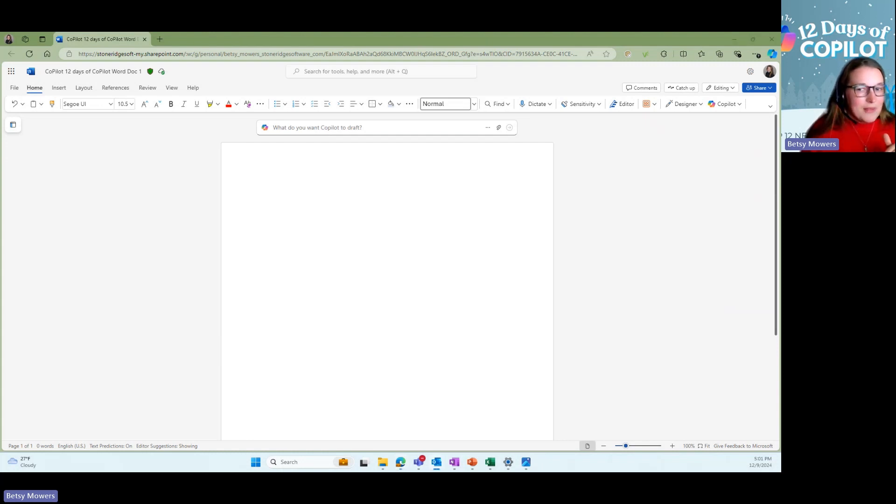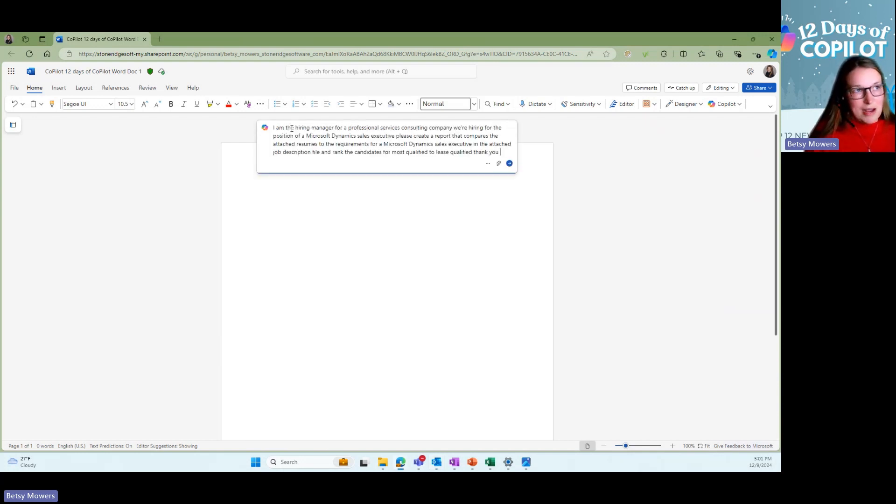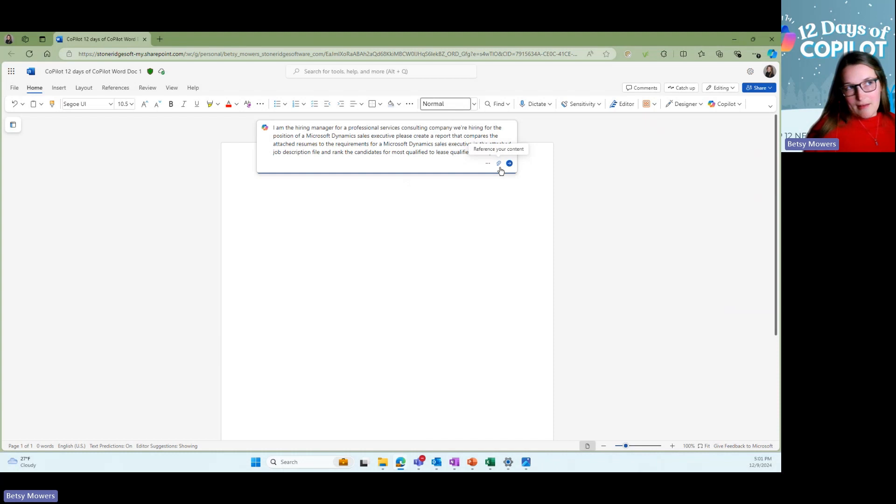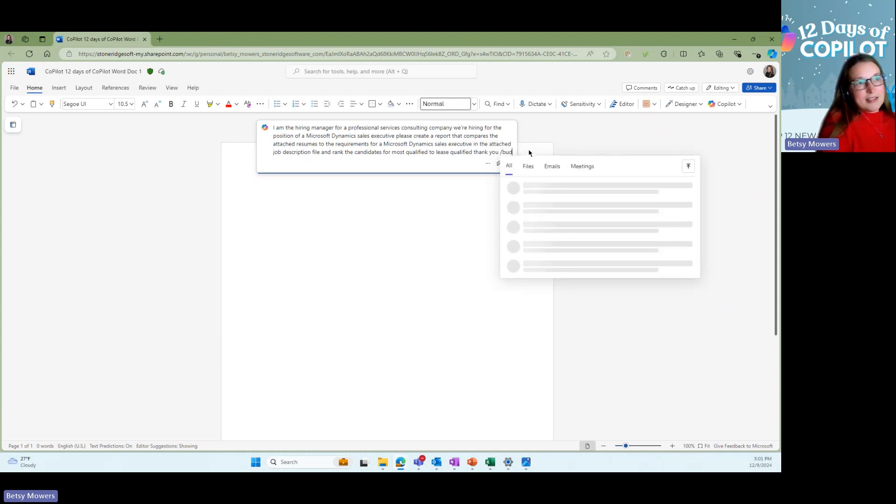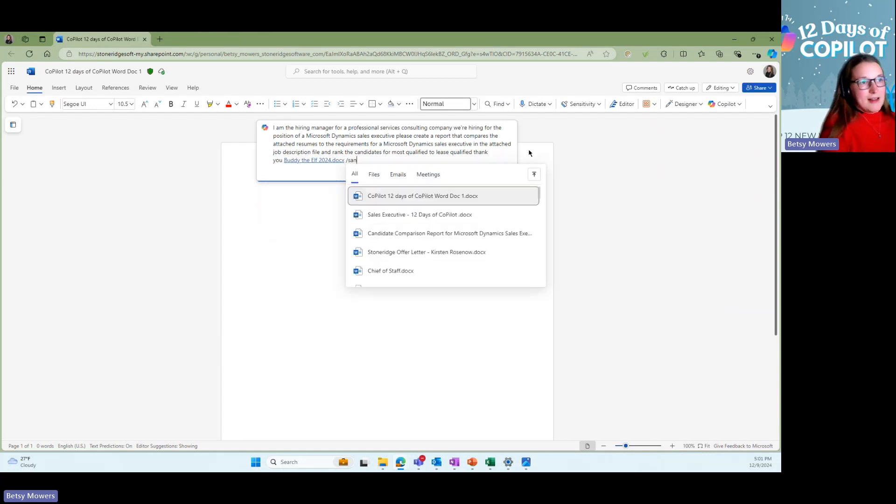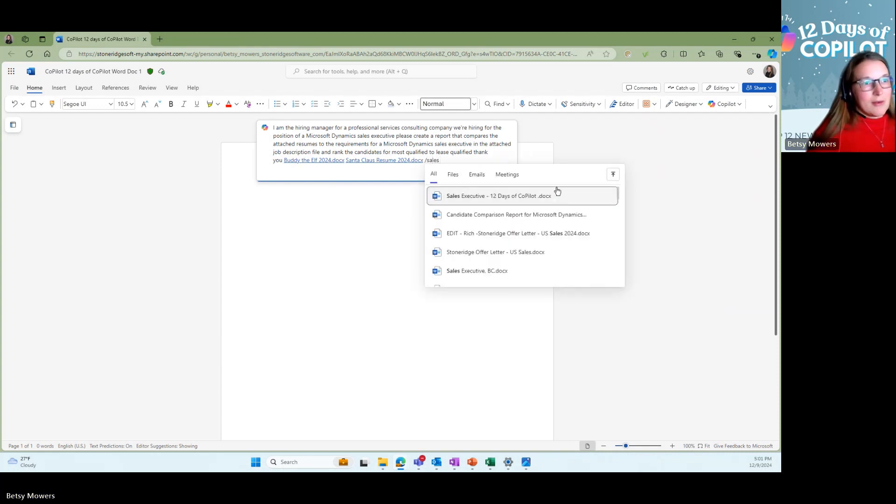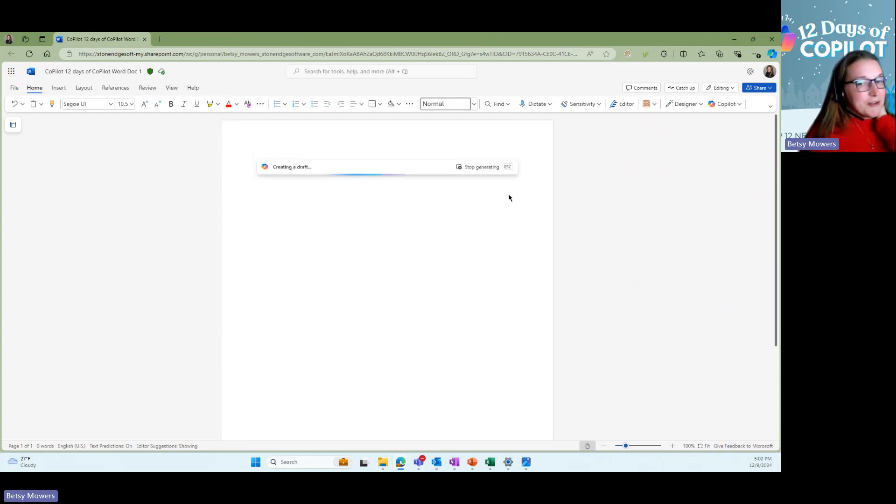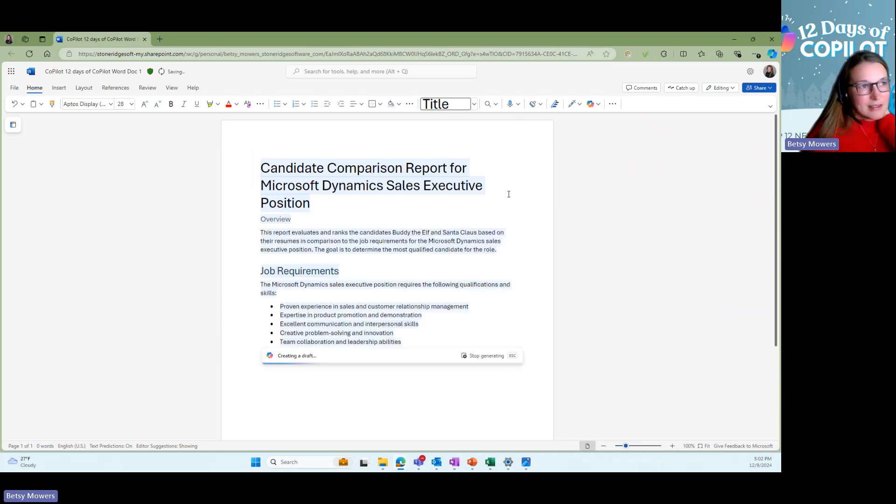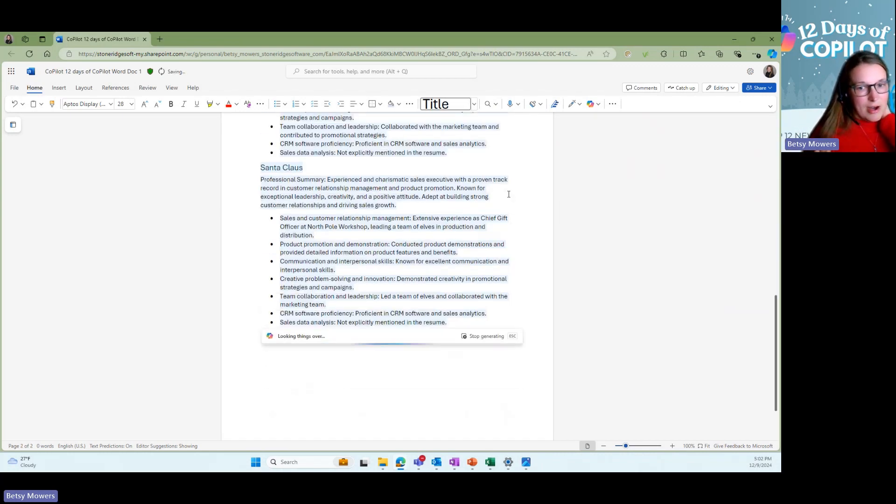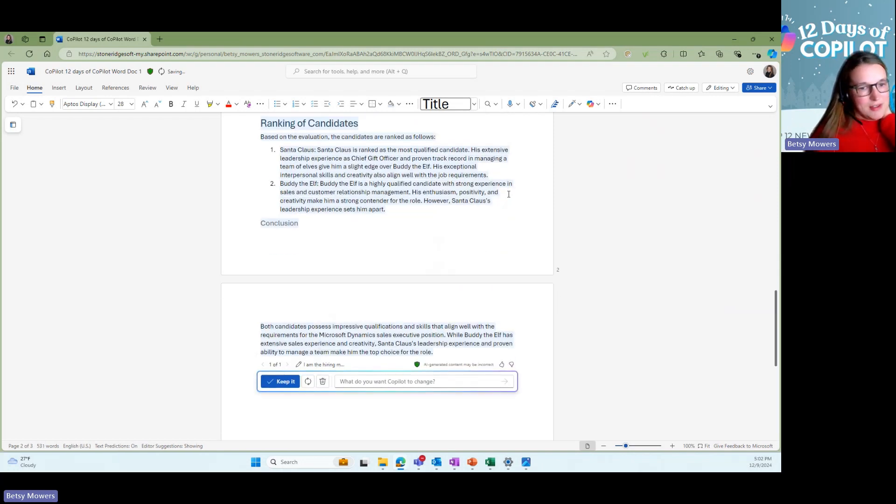What I want to do now is I want to create a draft that says I am the hiring manager for a professional services consulting company and I am looking to compare said candidates to job description, who's most qualified. So I'm going to go ahead and paste that prompt in here. And now I could either click the paper clip icon and add it there, or you can hit the backslash and I could type in Buddy the Elf. I could type in Santa Claus and I could type in sales executive. We go, and then you hit generate. From my understanding, you can only ask Copilot to compare three documents in the draft option right now, but always improving, always doing different things.